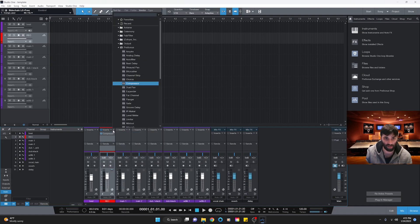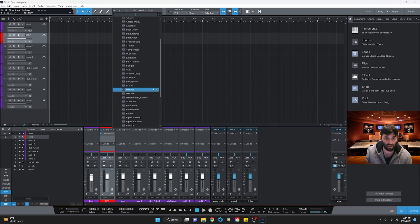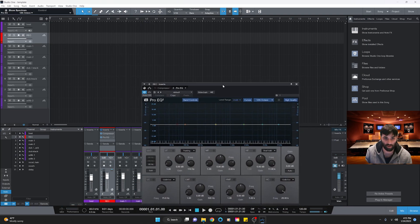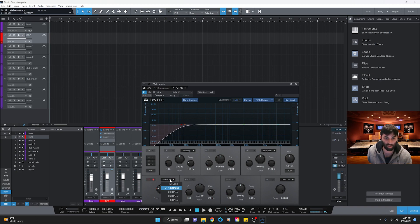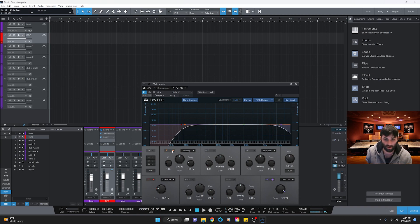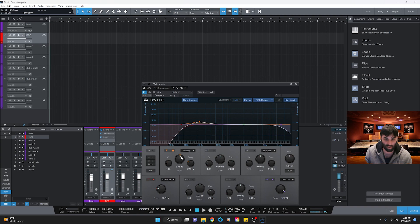Next I like to add an EQ — we'll add a Pro EQ to shape the vocals. Roll the low cut up to about 92 Hz with a 24 dB cut. For the high cut, go to about 12 kHz with a 12 dB cut. Then turn on the low frequency band and give it about a 3 dB boost at around 280 Hz.